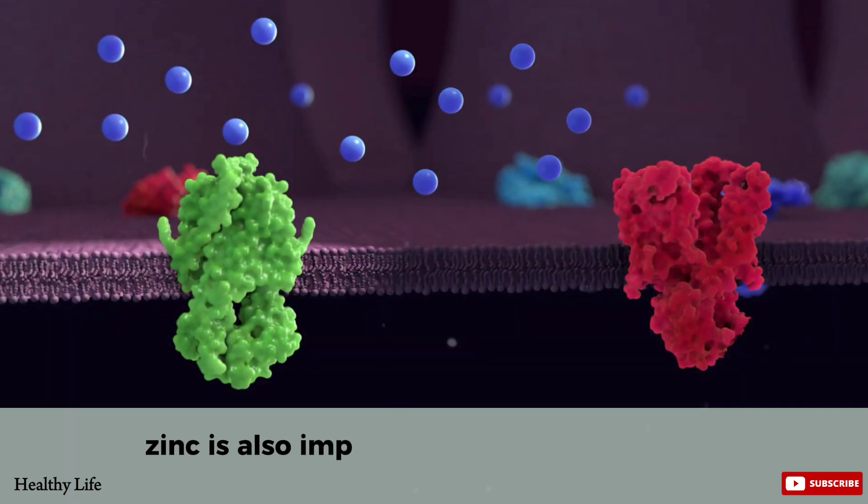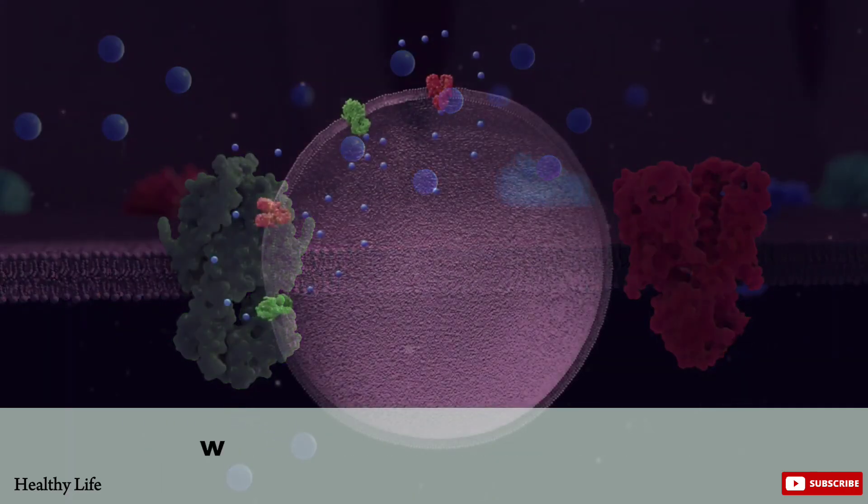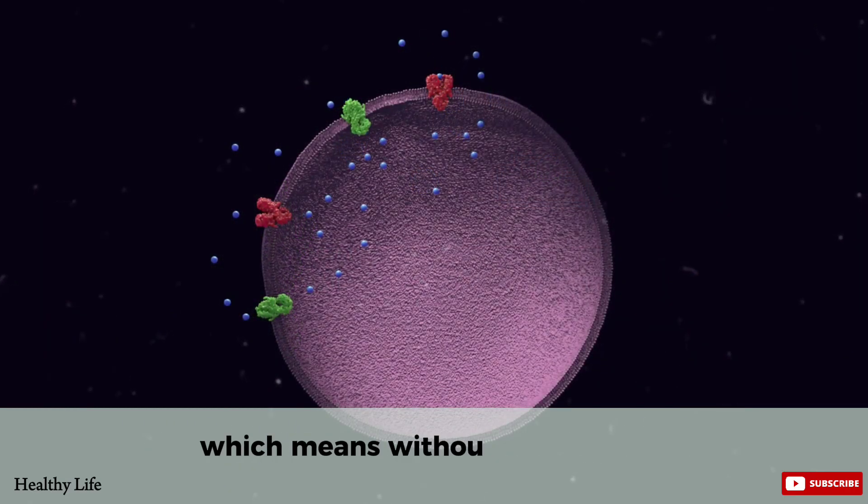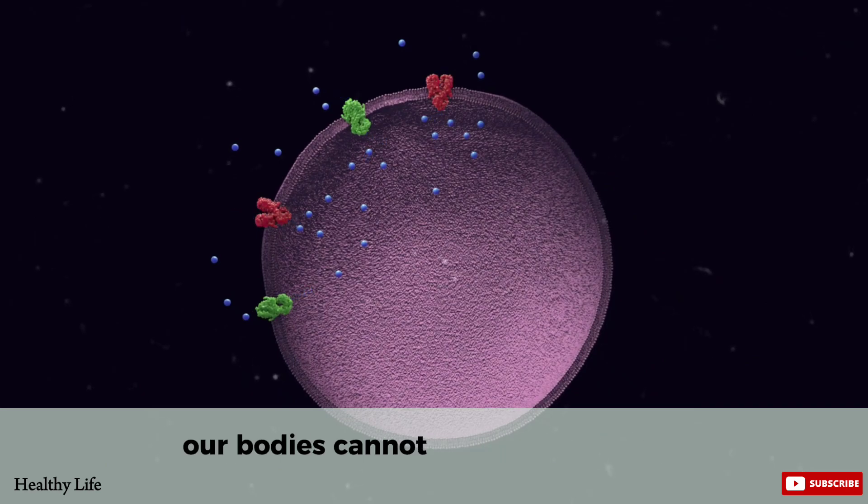Zinc is also important for protein synthesis and cell division, which means without enough zinc, our bodies cannot function optimally.